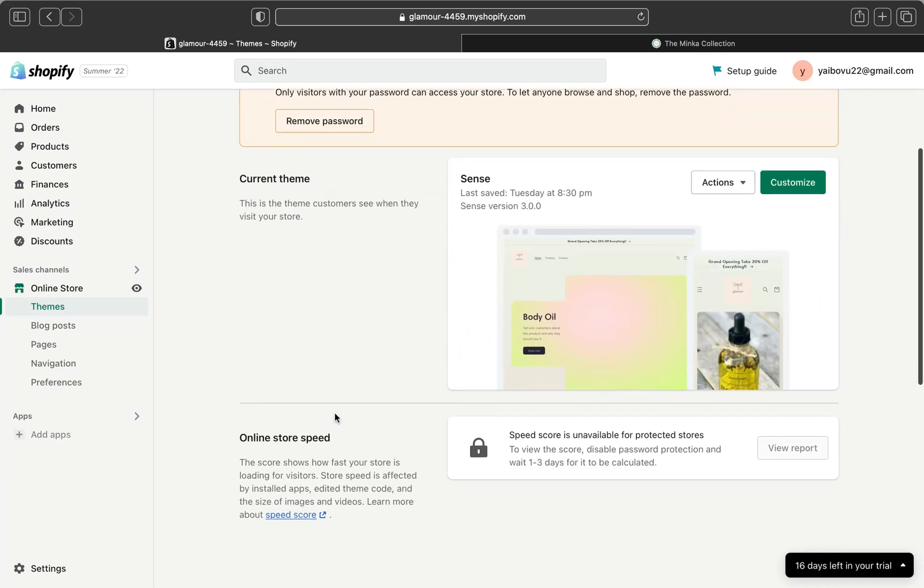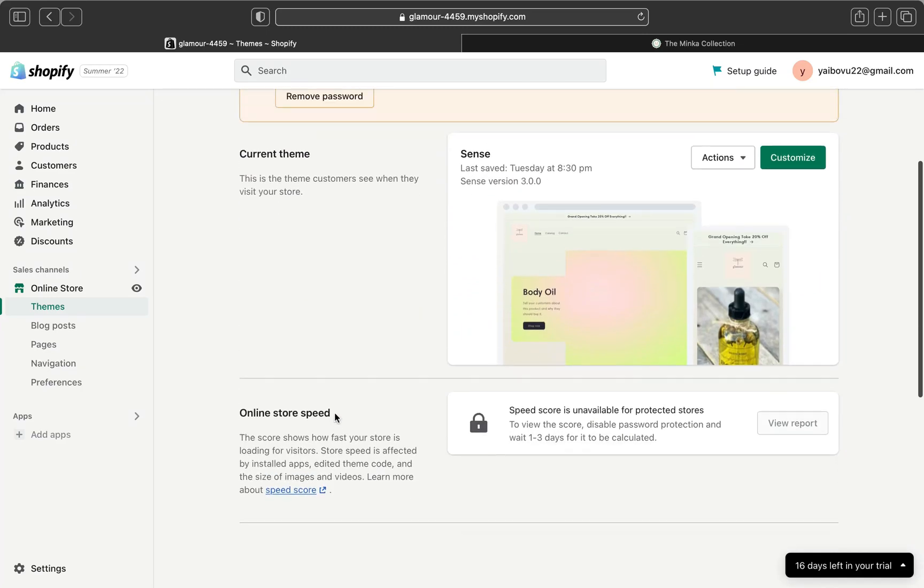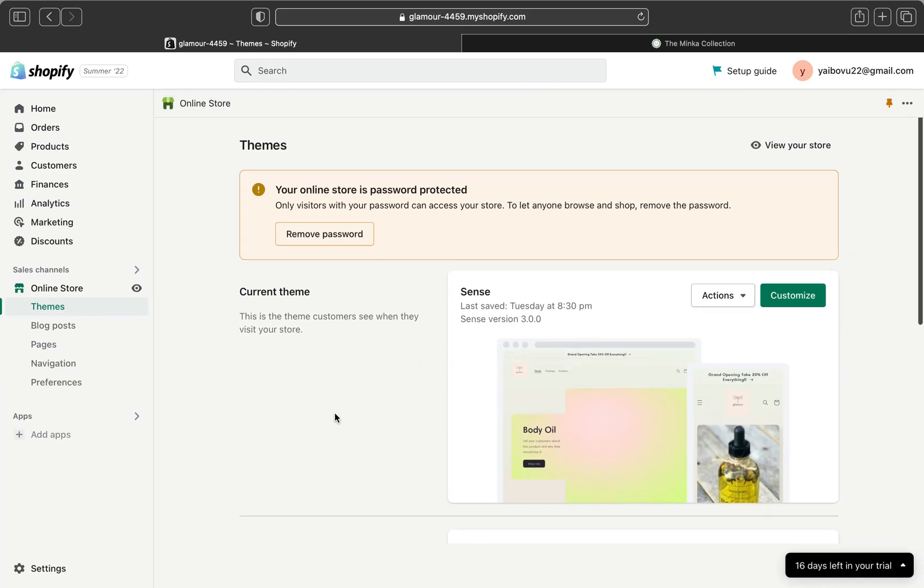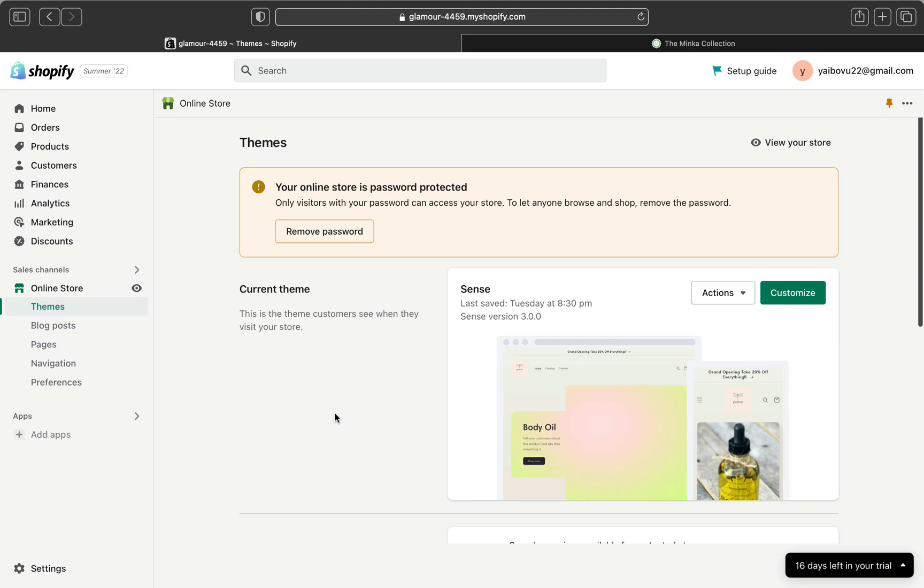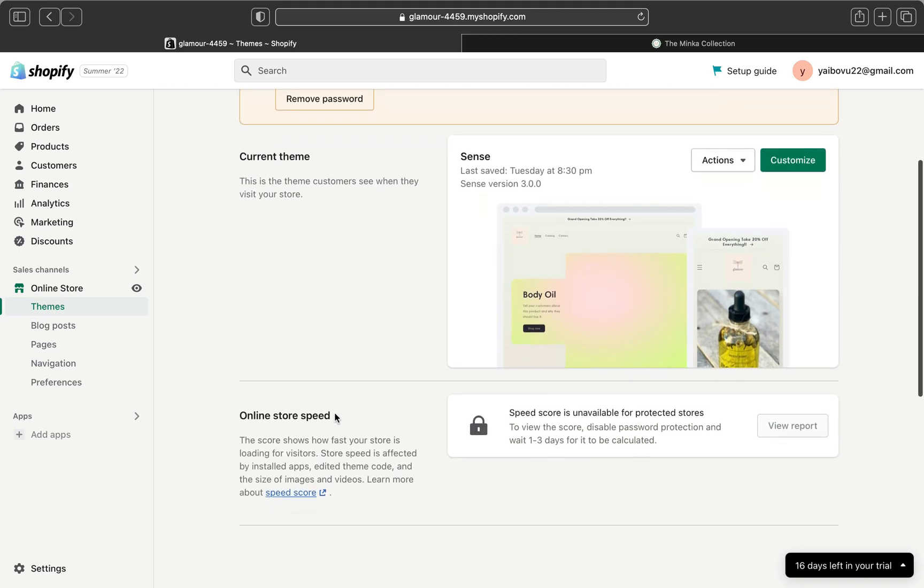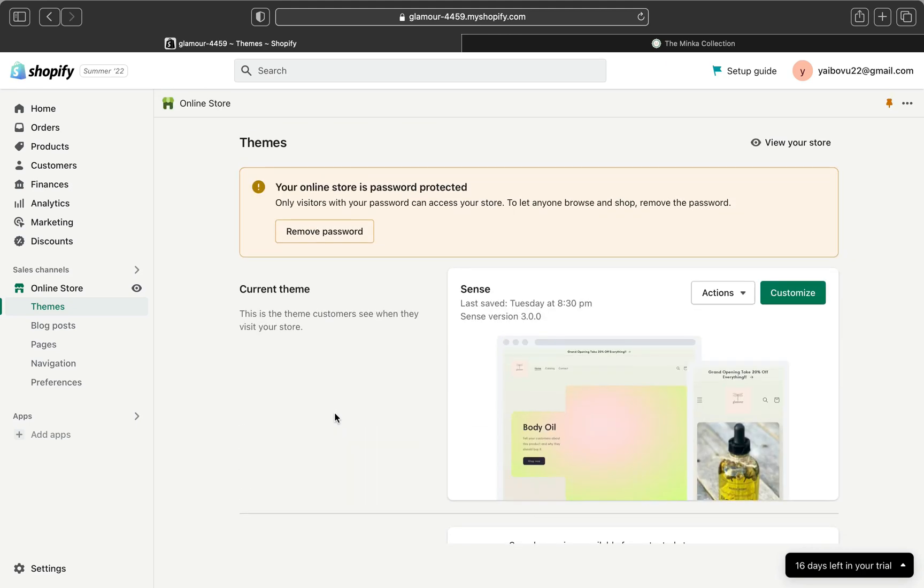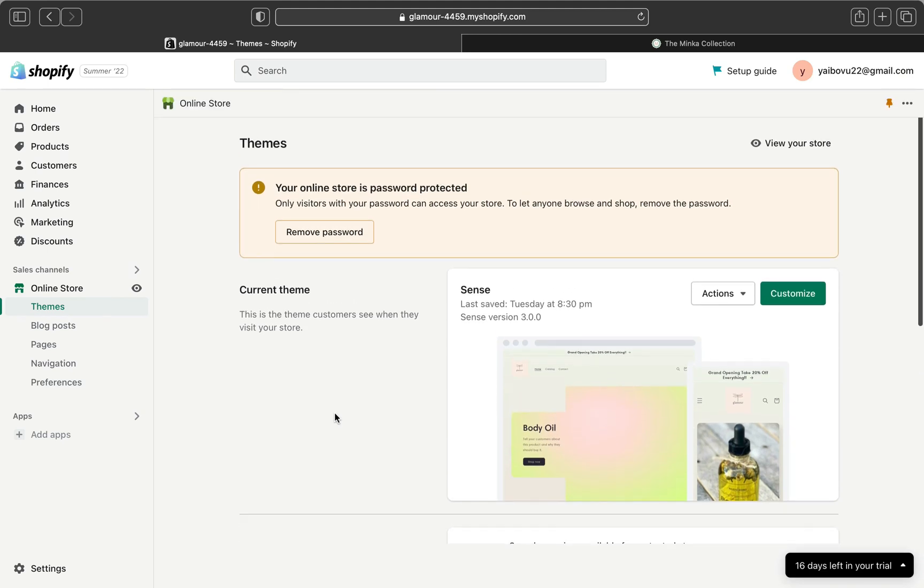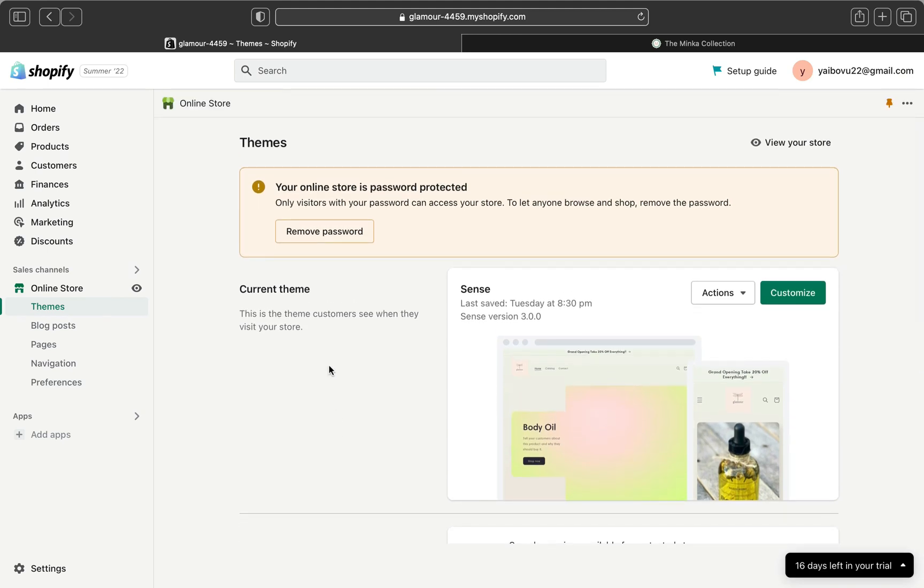Hey guys, welcome back to my channel. In today's video, I'm going to show you how you can create your FAQ page on your Shopify store.